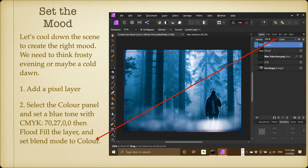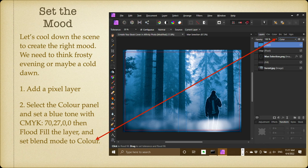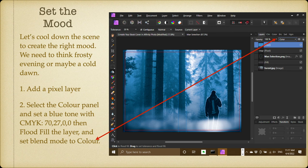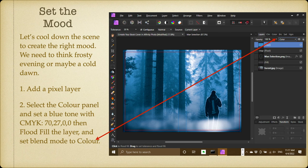Let's cool down the whole scene to create the right mood. We need to think frosty evening or maybe a cold dawn. So add another pixel layer, select the color panel, and set a blue tone with CMYK 702700. Then flood fill the layer and set the blend mode to color, and you can see the whole image below and it's got a slightly blue tinge to it—very cold.